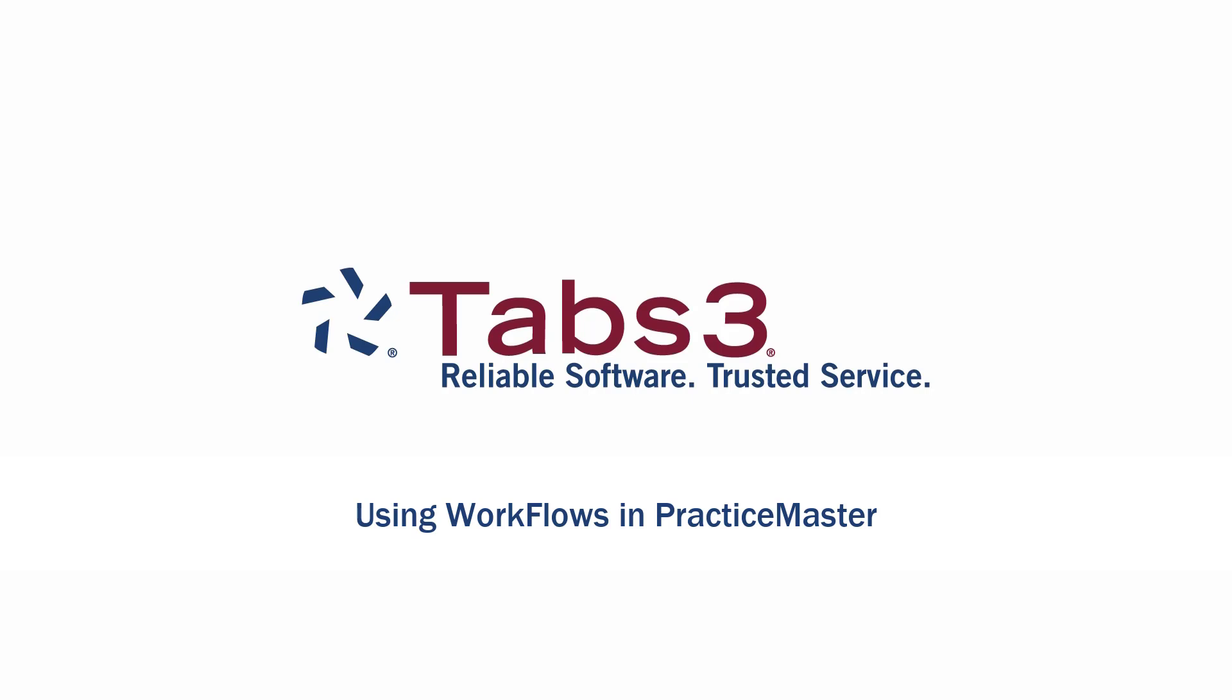Hello and welcome! Today, we're going to take a look at how workflows can save you time in PracticeMaster.